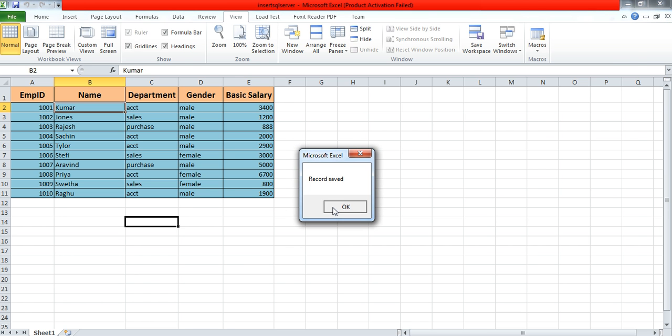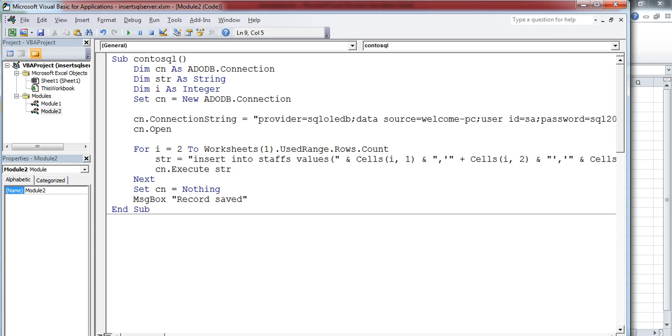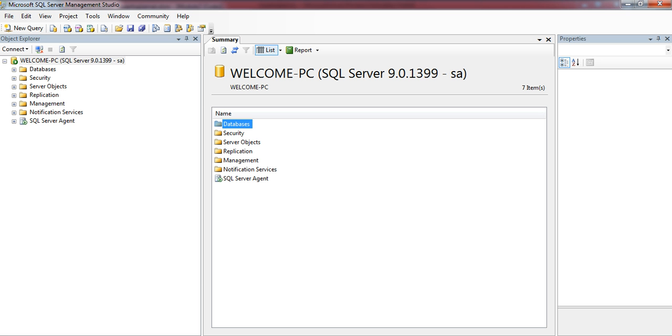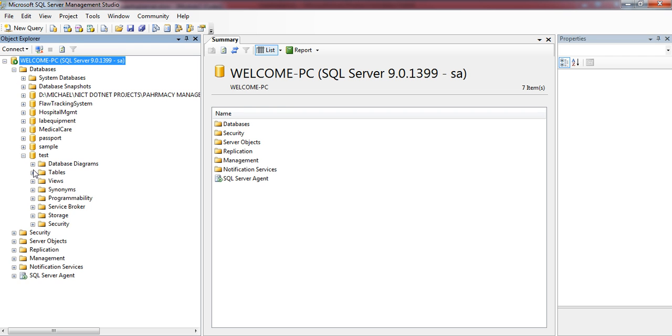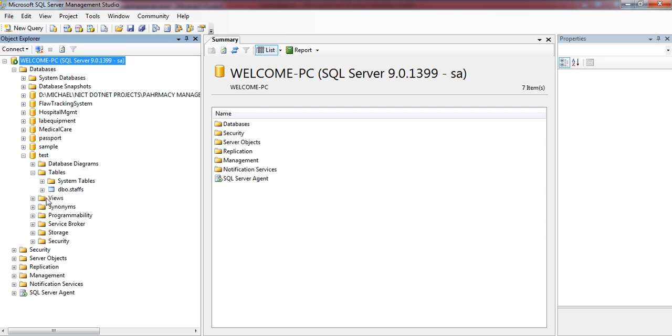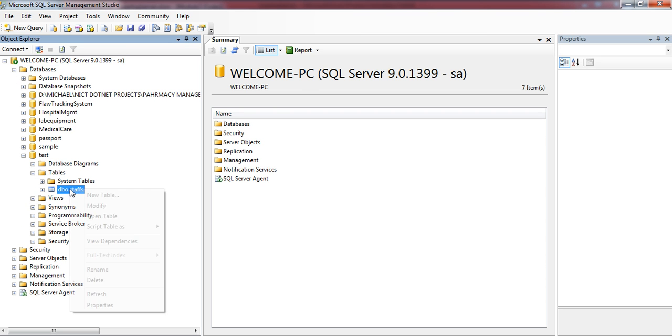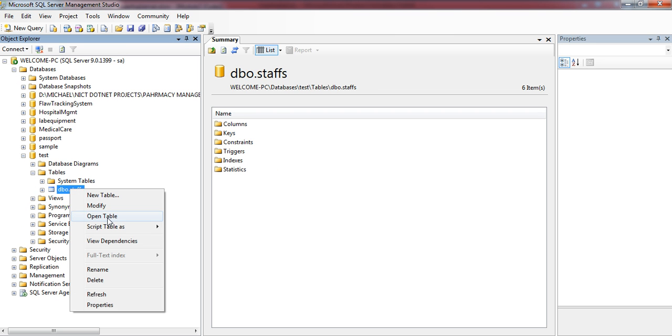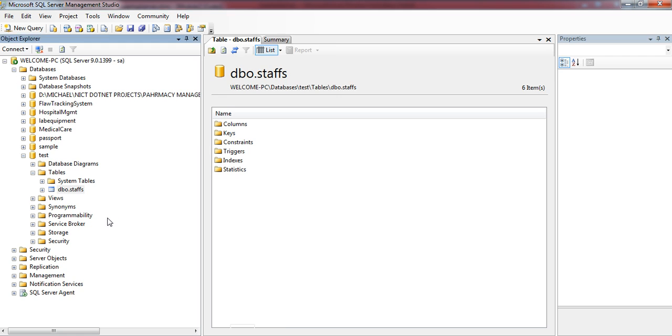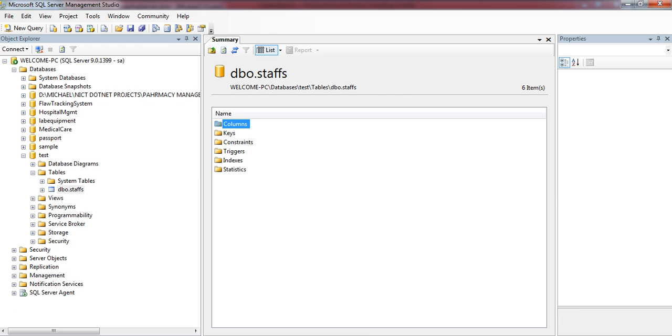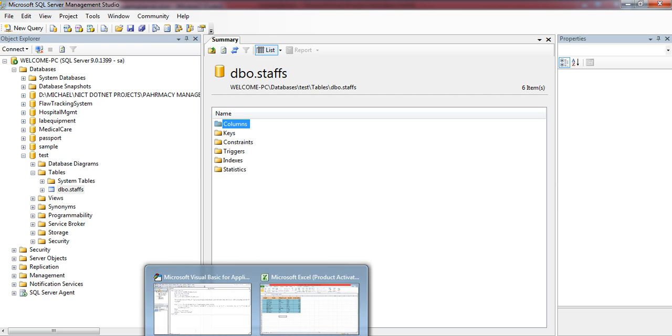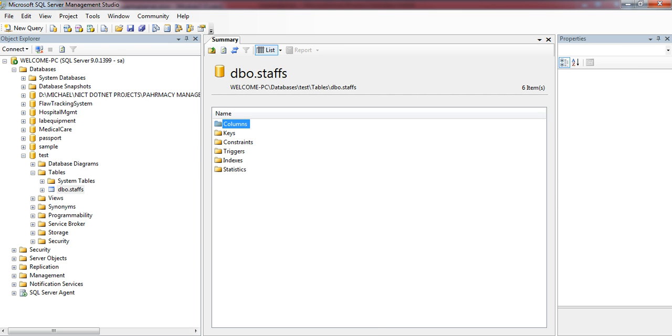Let me check whether it's included in the database or not. Test database, my table is Staff. All the records—all 10 records—are inserted from my Excel to SQL Server. Thank you.